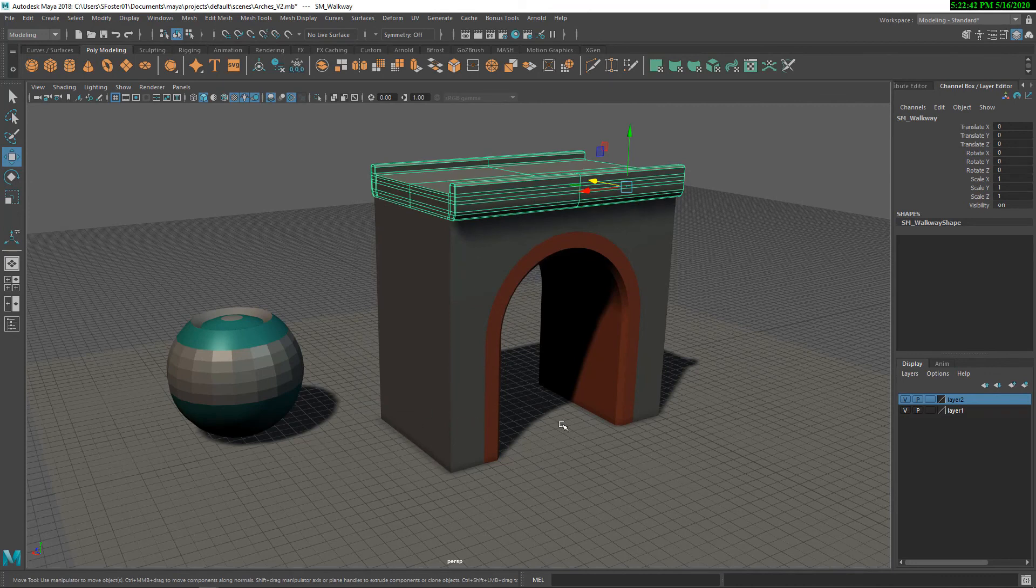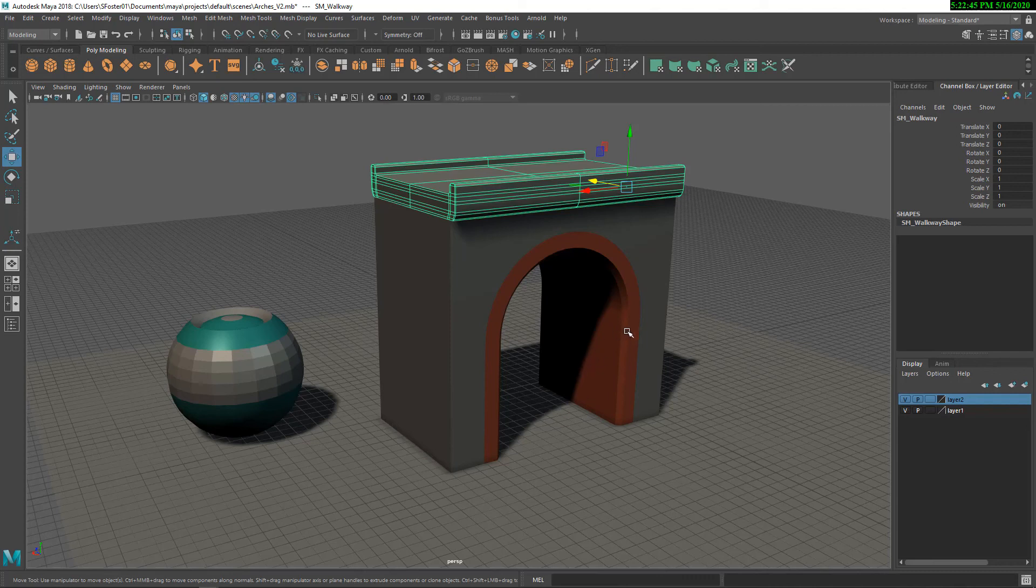The other thing, we're going to talk a little bit more in a later set of videos on naming conventions. When I name my meshes, I put SM underscore as a prefix, and then the name of the object. That stands for static mesh.